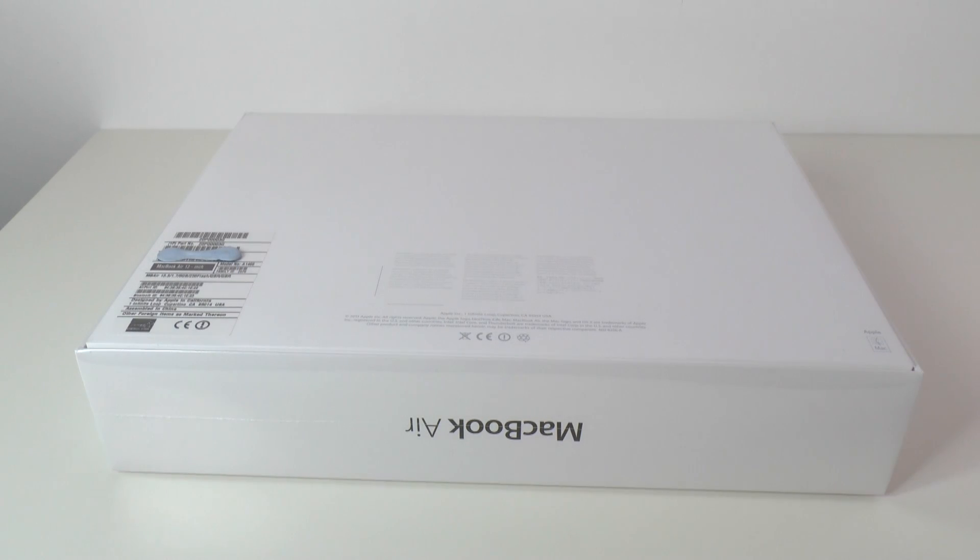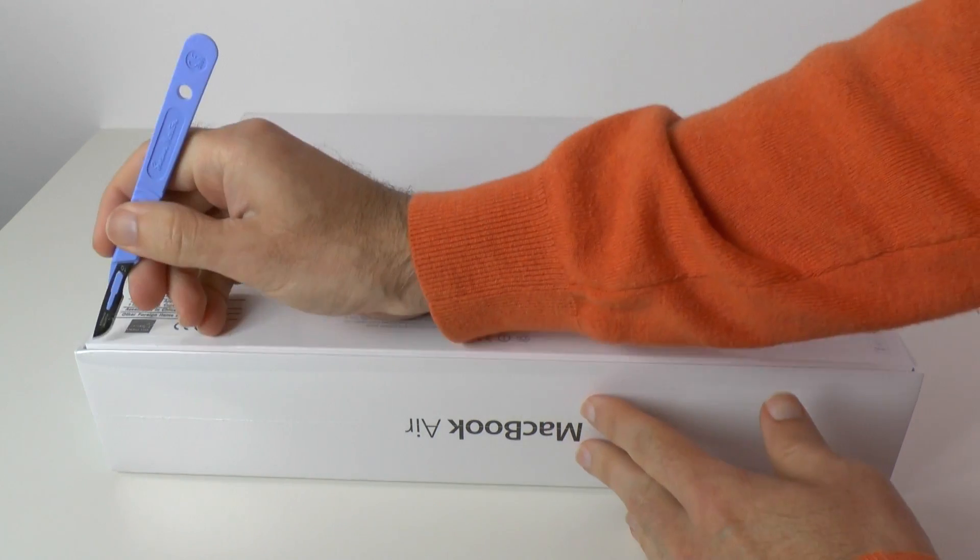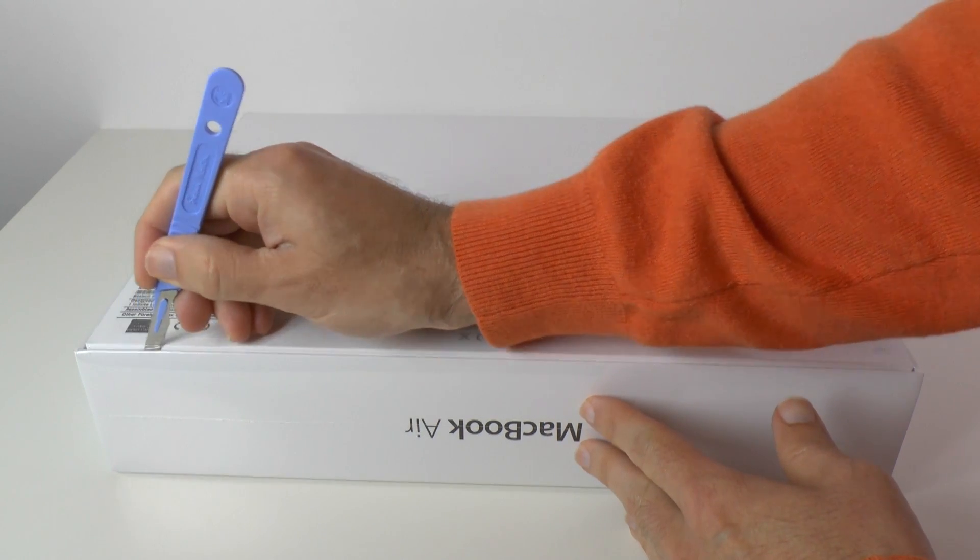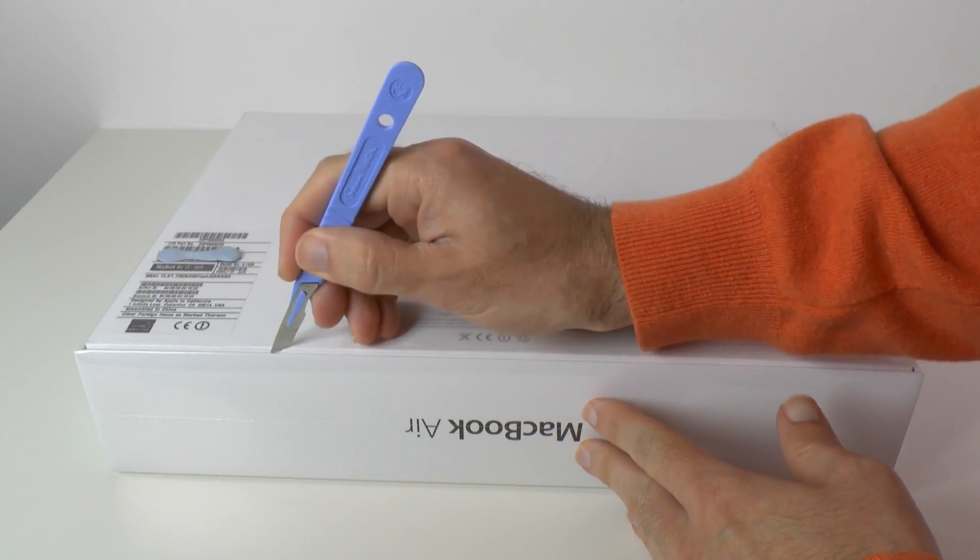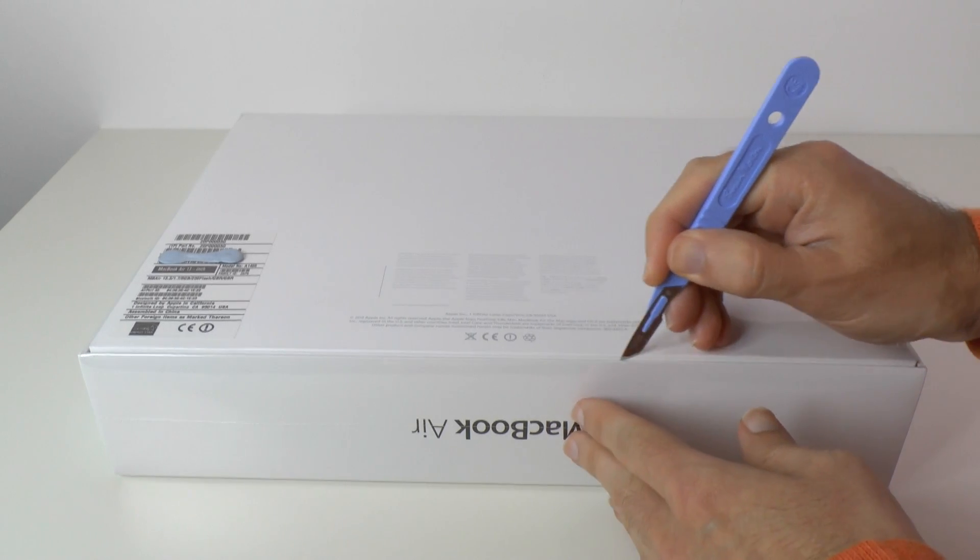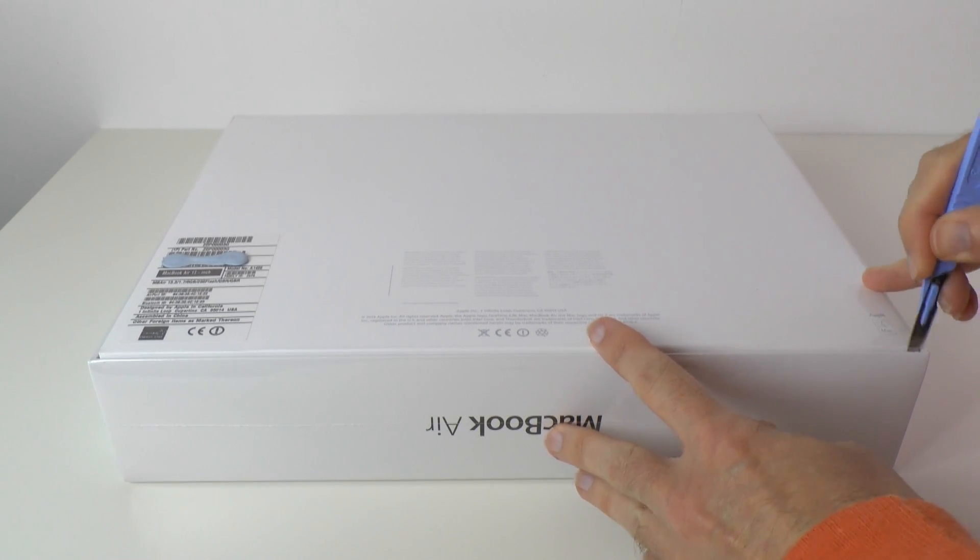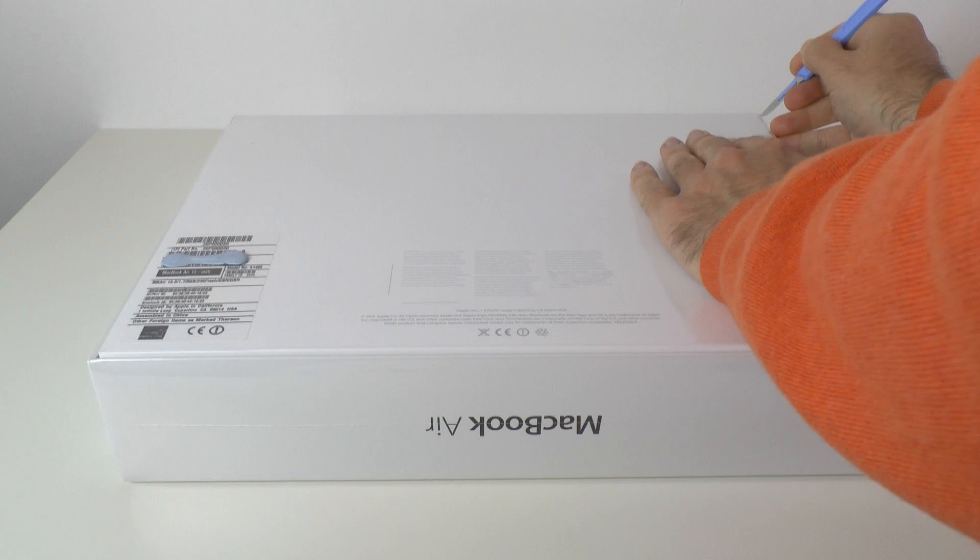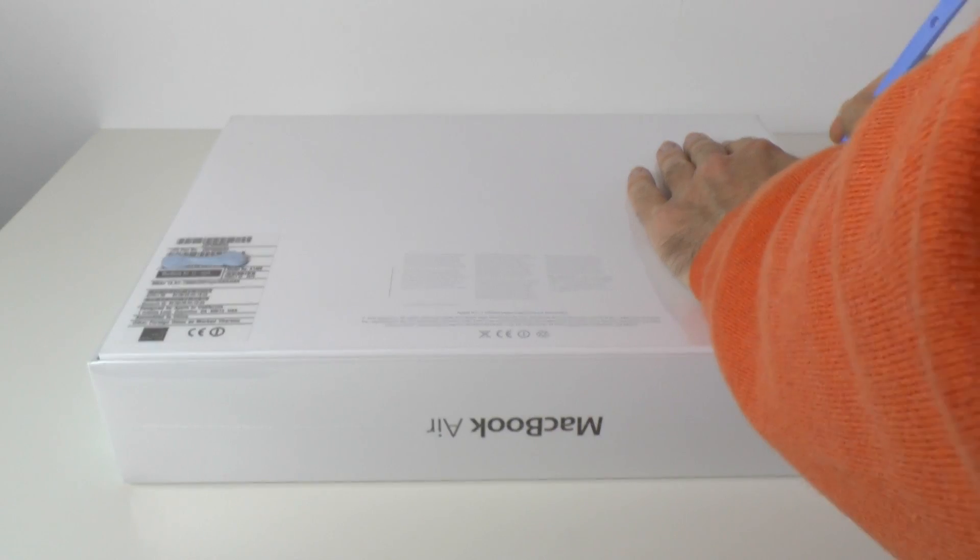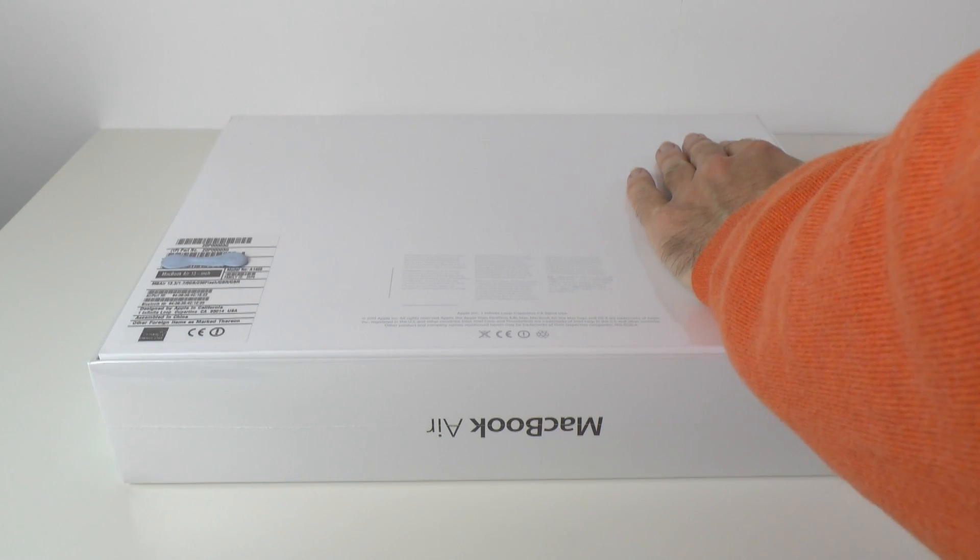As I mentioned before, custom built with extra memory in here and that Core i7 processor. So let's get this unboxed. We're just going to unseal the cellophane and I'm really excited to get hold of this.